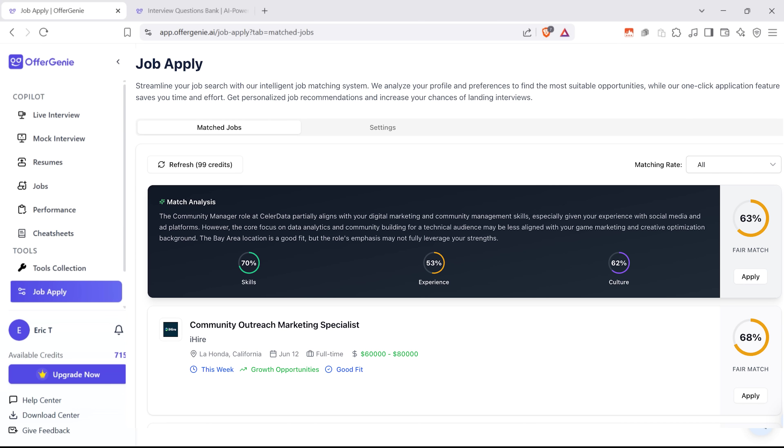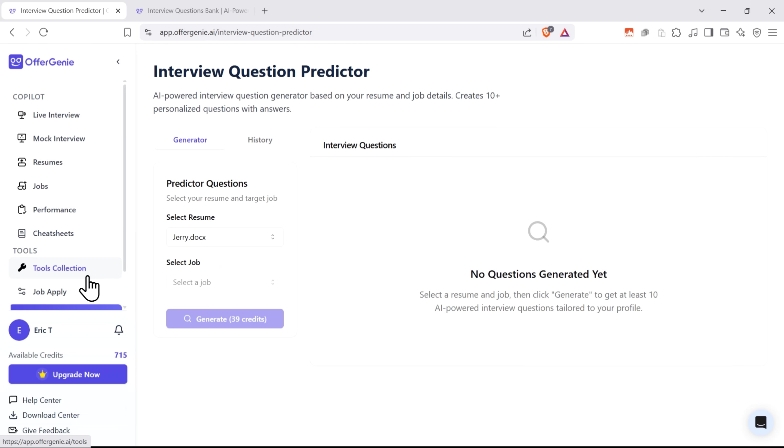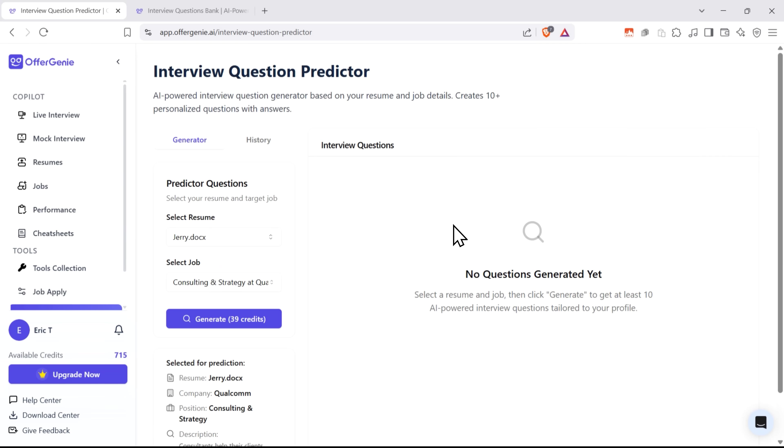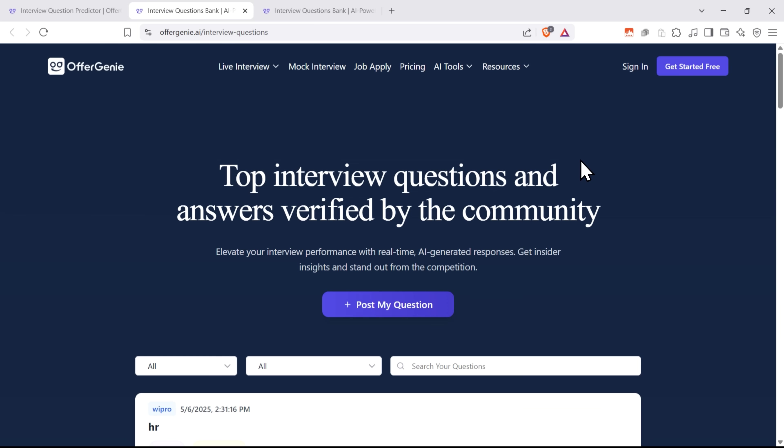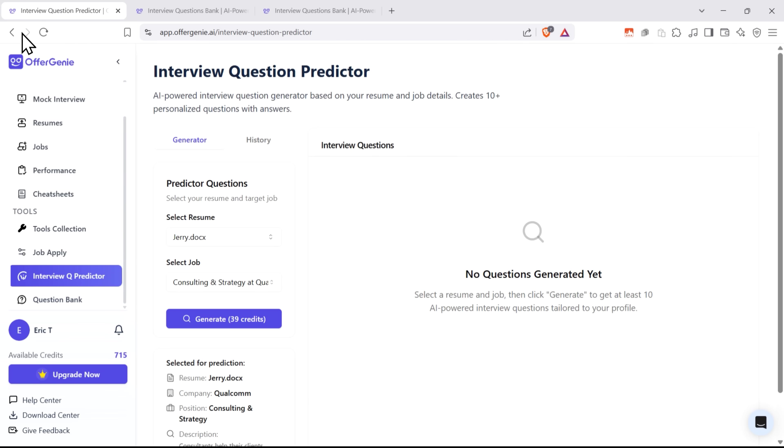There's even a smart job matching tool, an interview question generator, and a question bank. Honestly, looks like everything you could ever need if you're on a job hunt. But let's talk about some of these features in more detail.